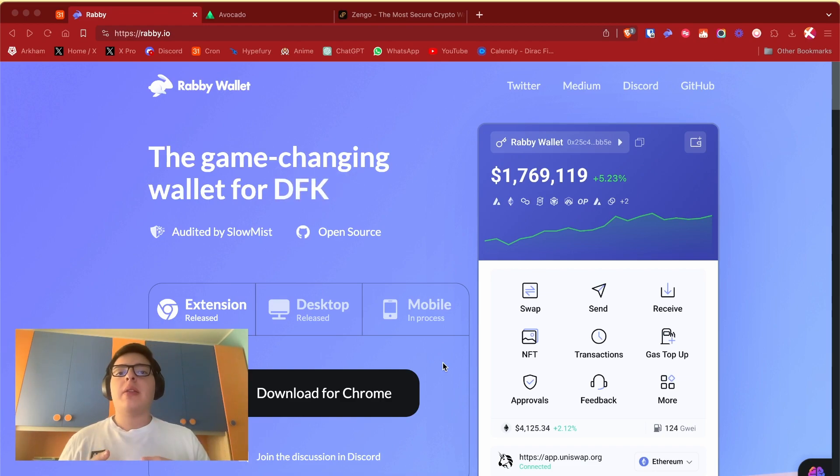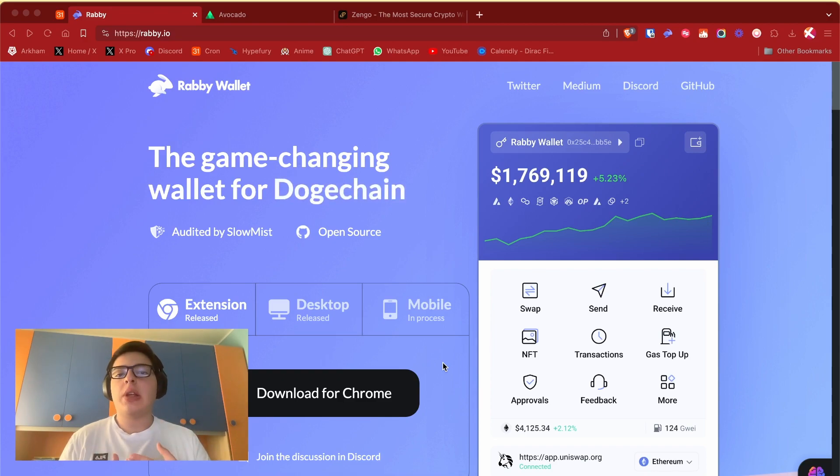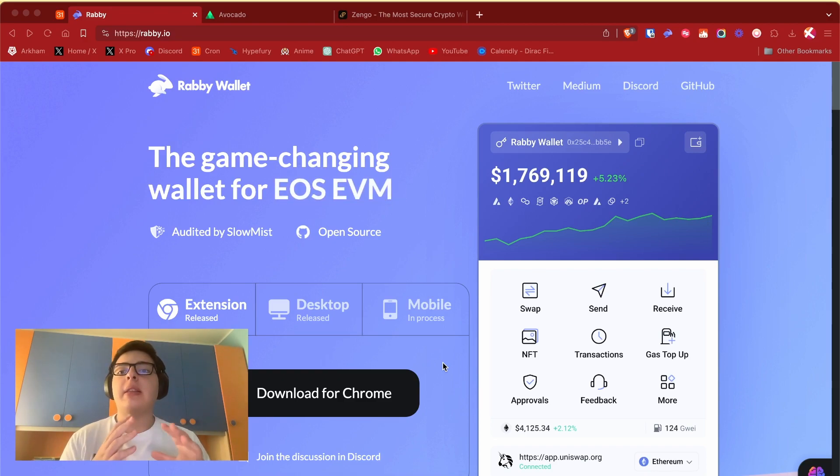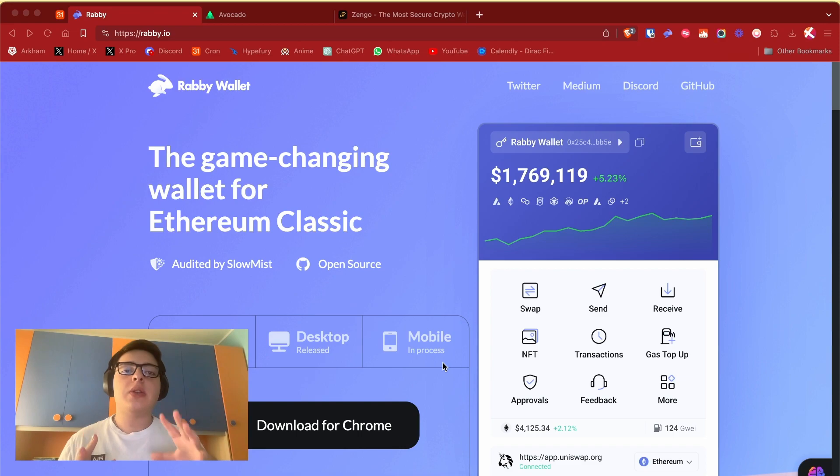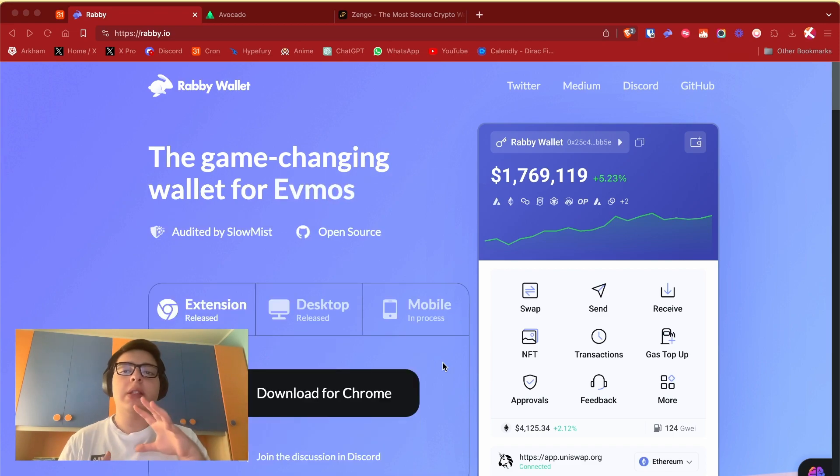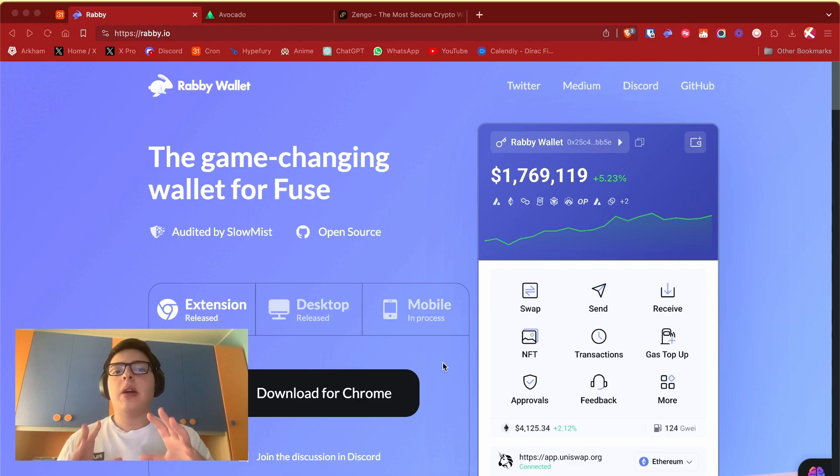But there are tons of problems with metamask. It's usually slow, buggy, and doesn't have too many features. Today we are going to talk about Rabi, Avocado, and Zengo. Those are three really different wallets that have tons of features directly built in.